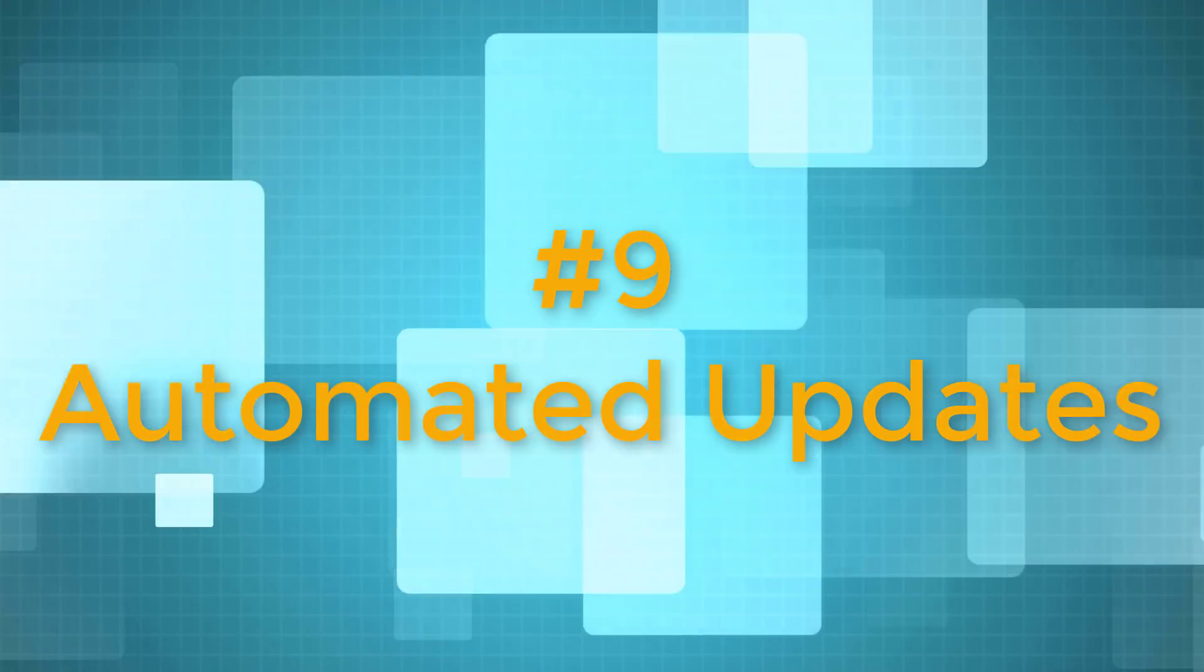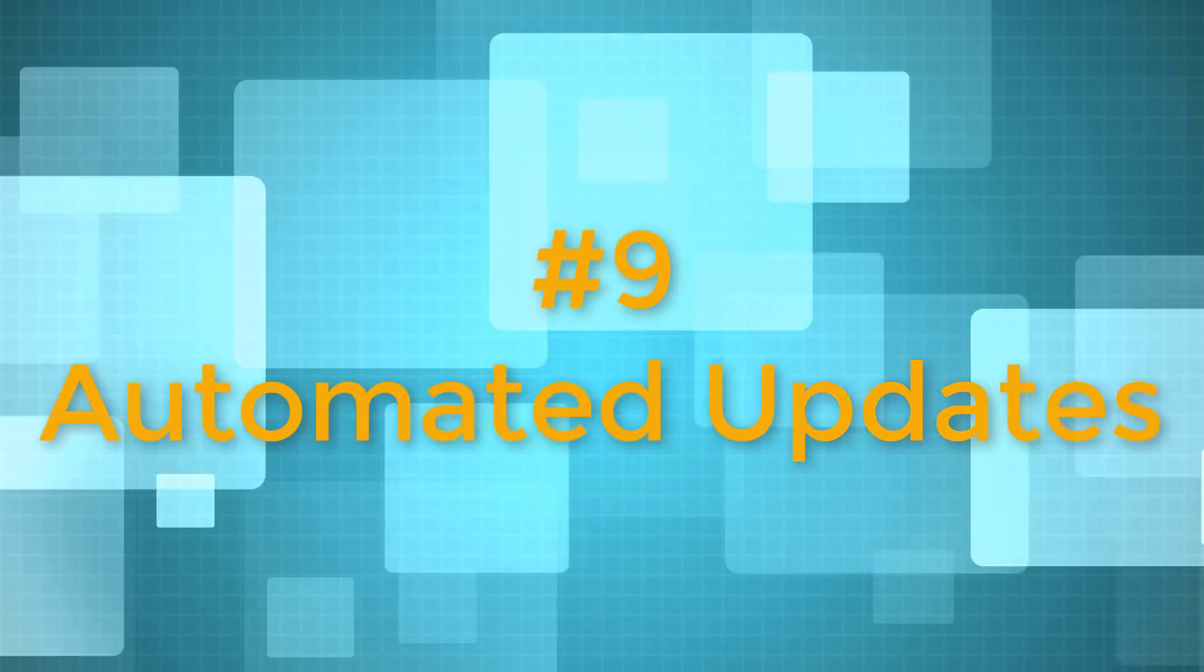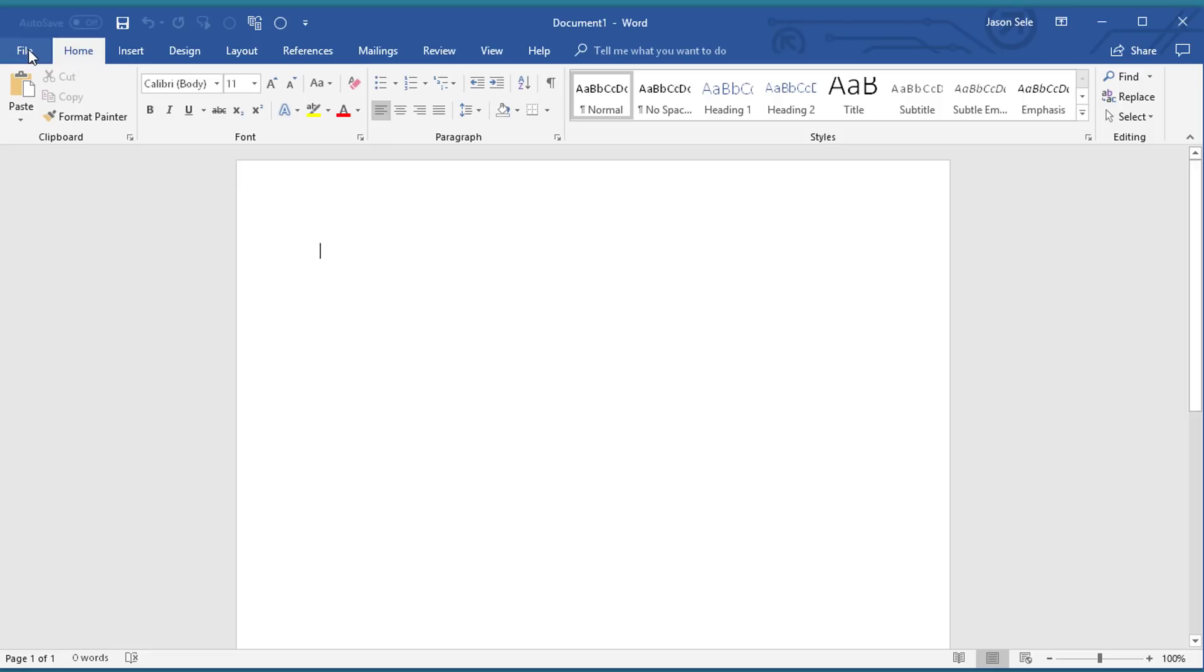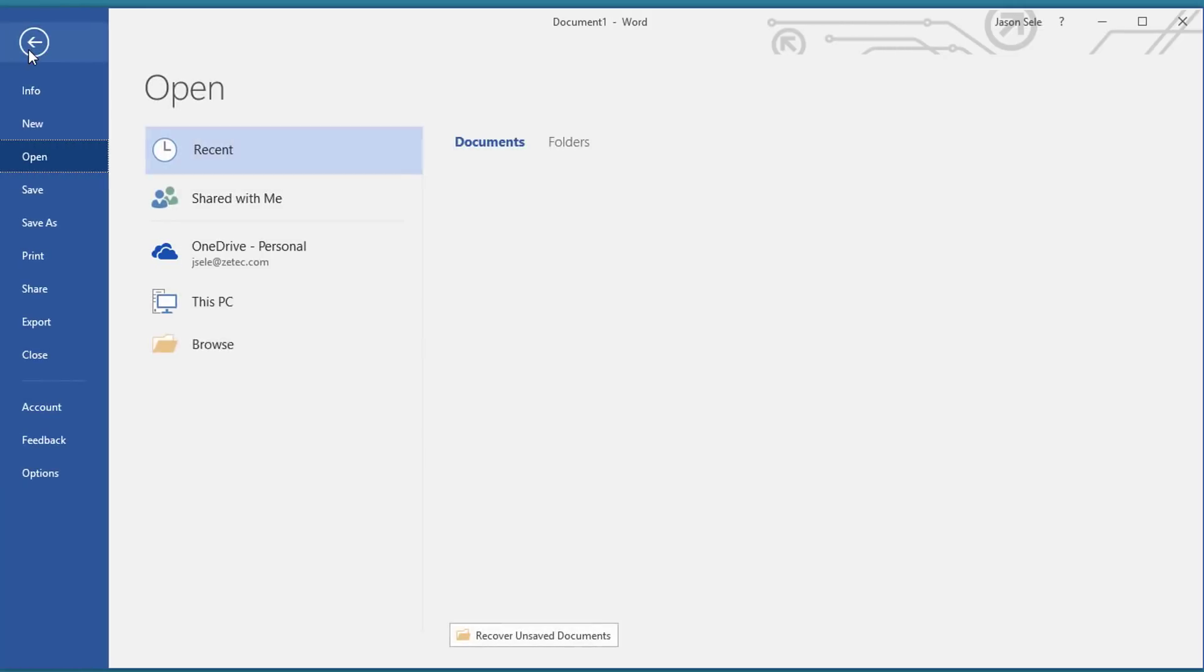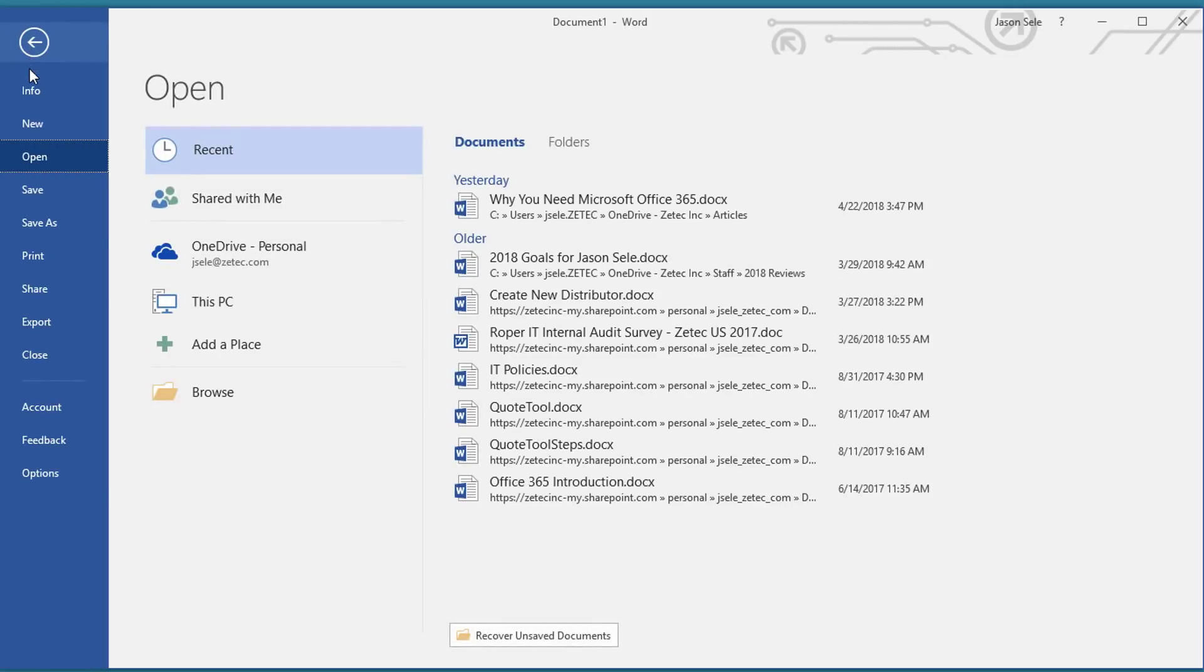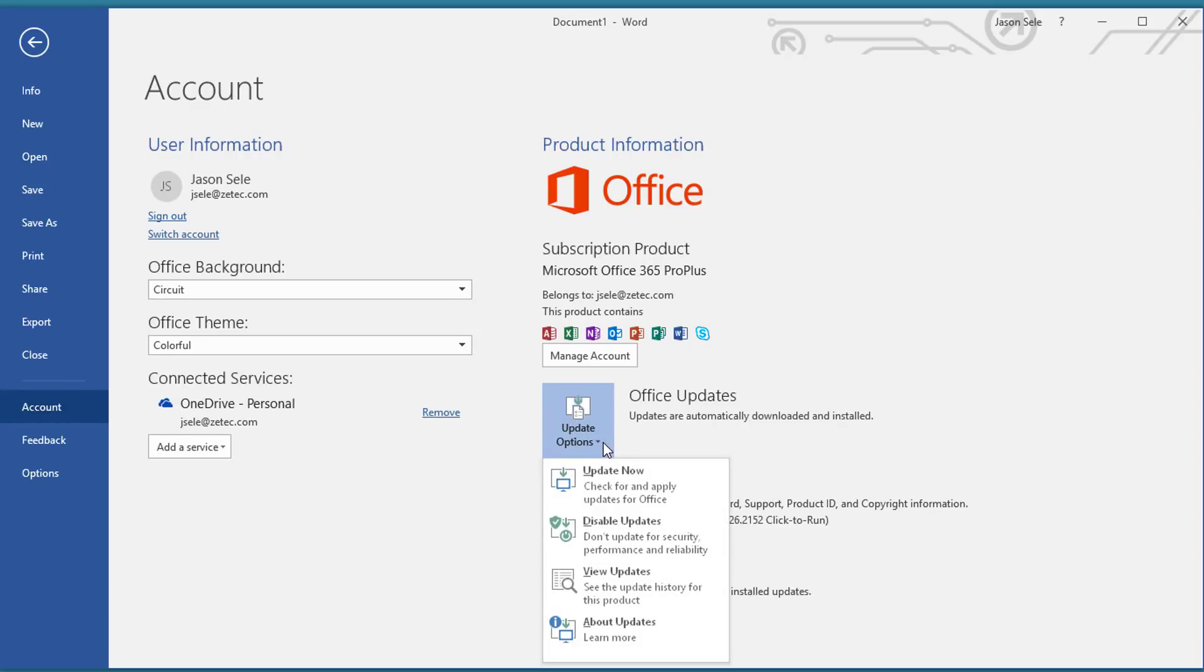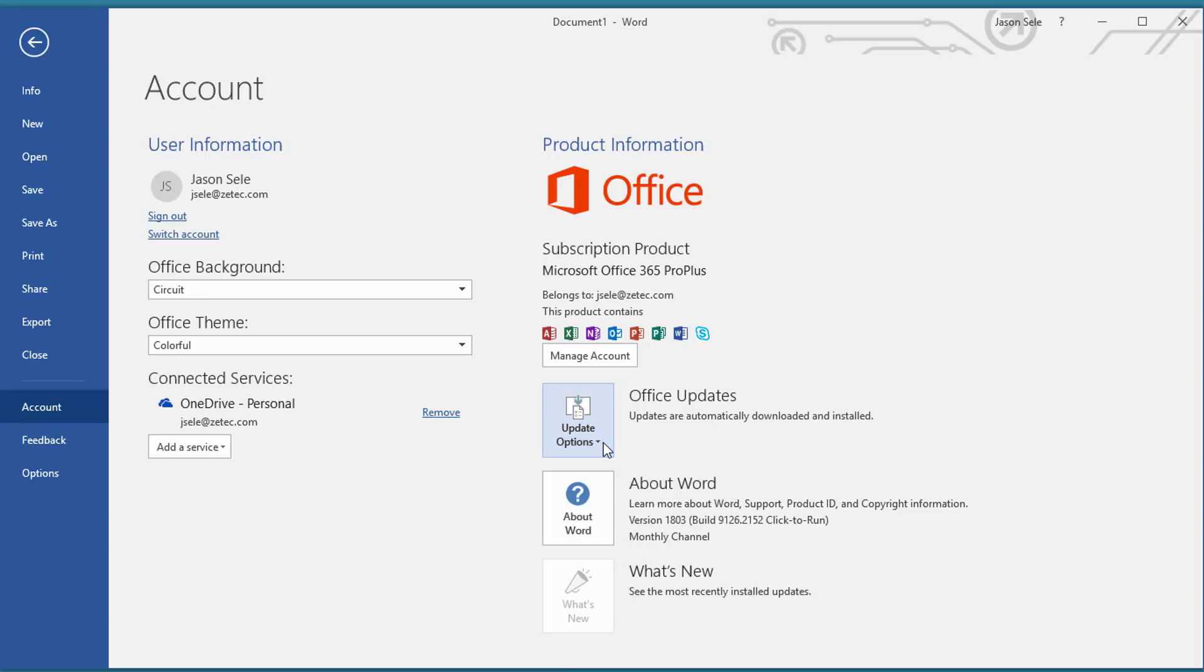Number 9. Automated Updates. You no longer need to install updates on each machine or push out updates using Group Policy, System Center Configuration Manager, or similar management tools. All Office 365 updates are automatic just like Windows updates.